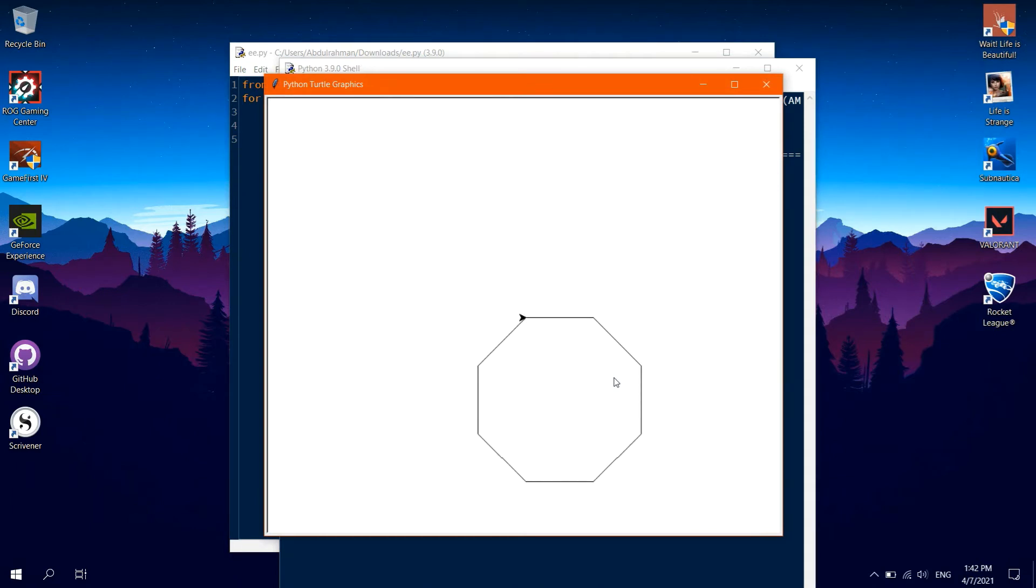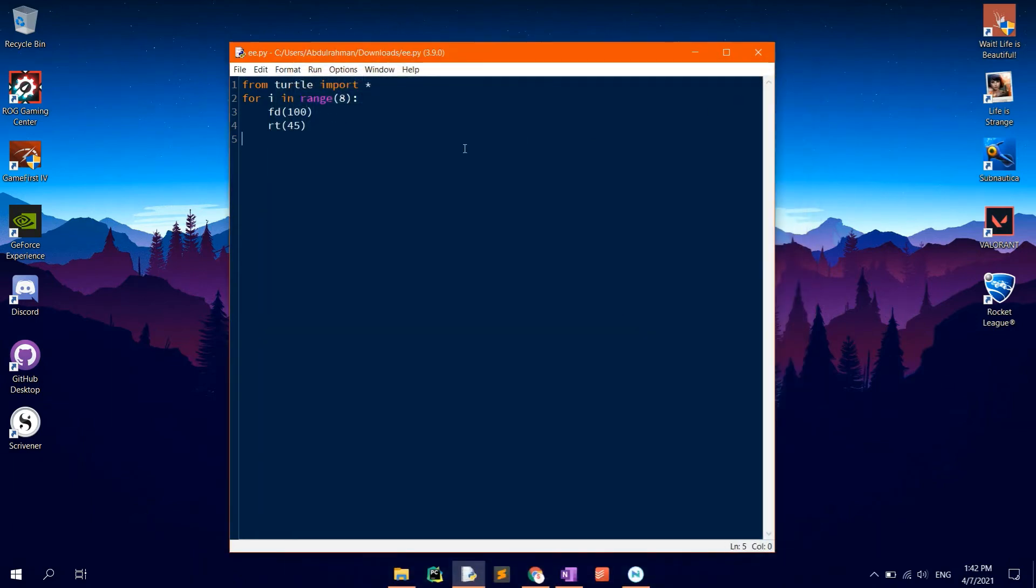We may want to make the code more elegant by using a for loop. Type in for i in range 8, colon.